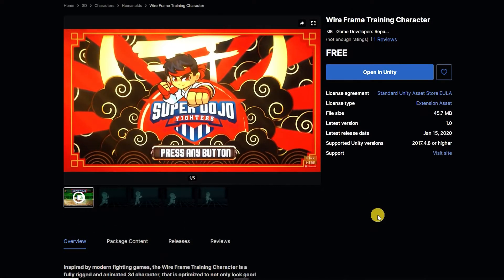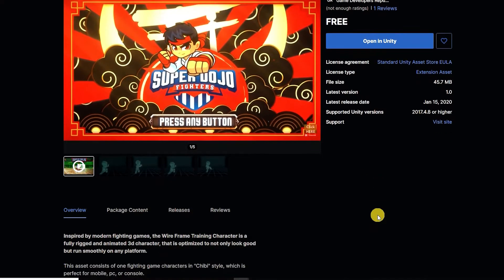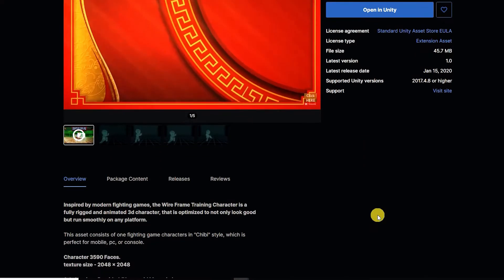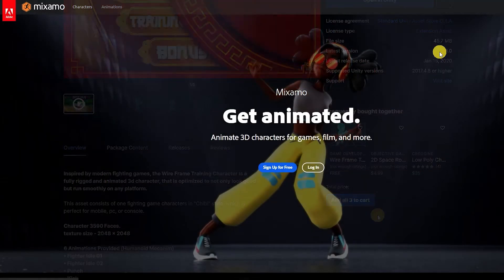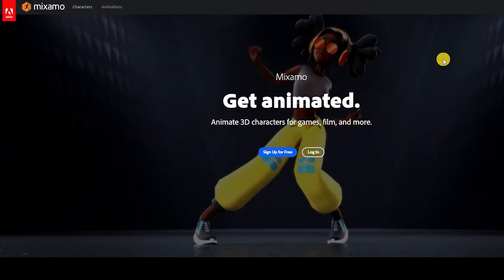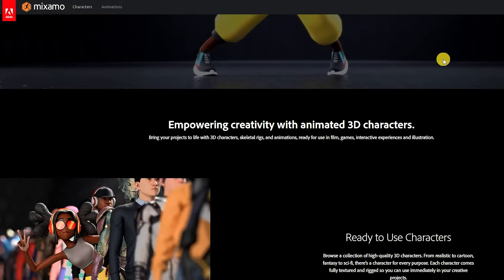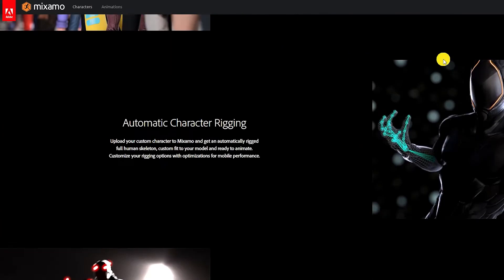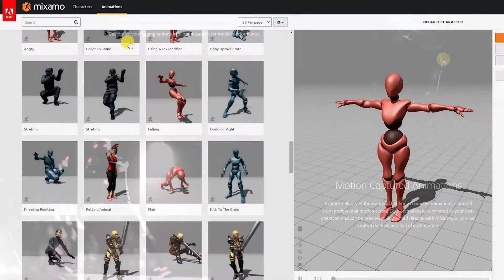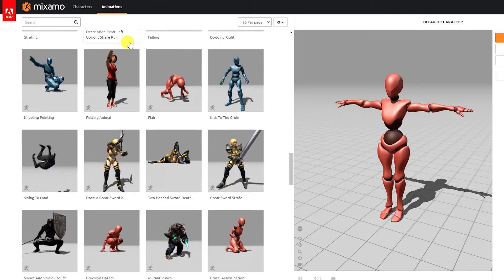If you've created or purchased a rigged character and don't have an idle, attack, or blocking animation, within an Adobe account you can freely download some of the many motion capture animations they have available on their Mixamo site.